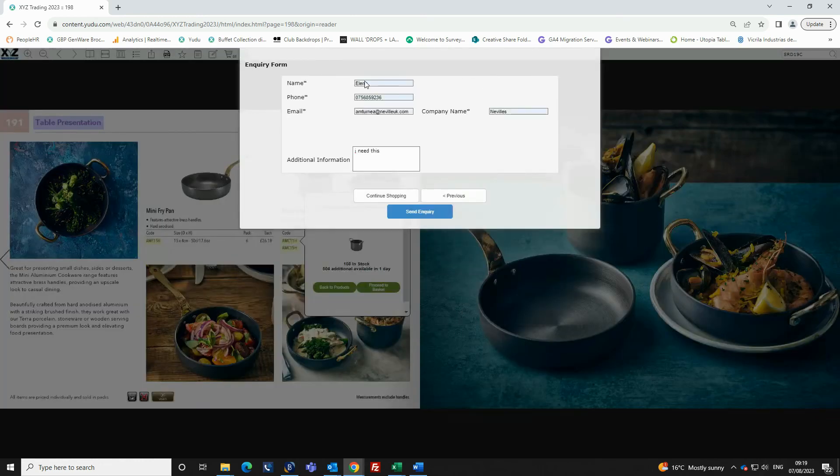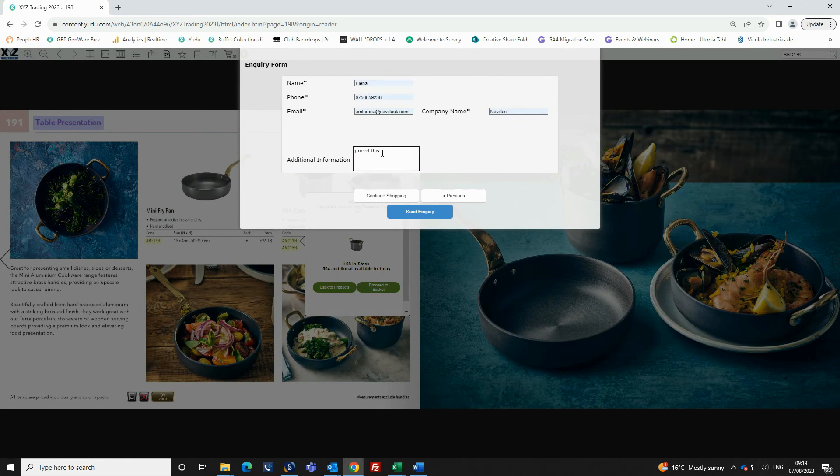This will take you through to add your information. Your name, phone, email, company name and any additional information are required.